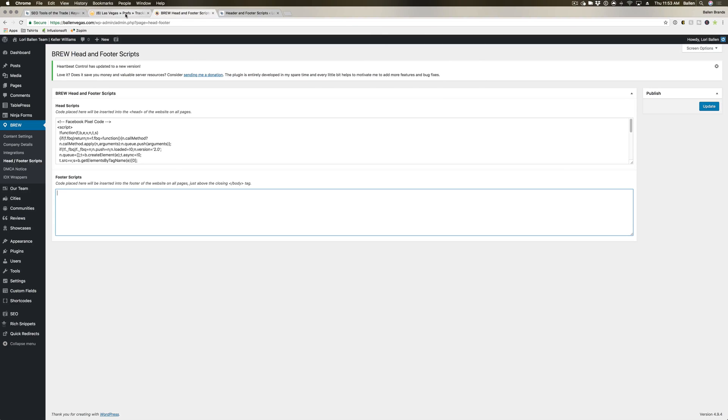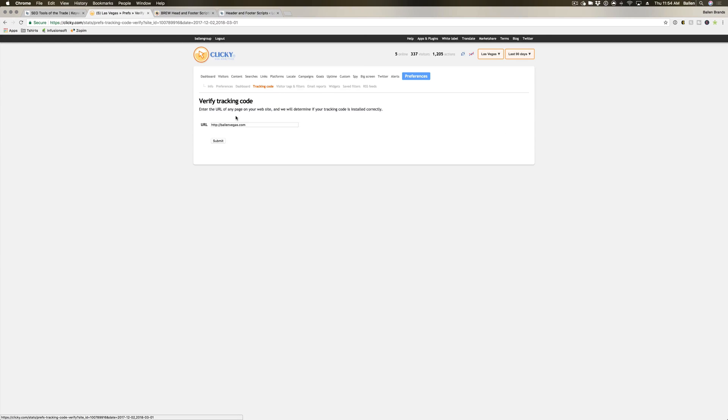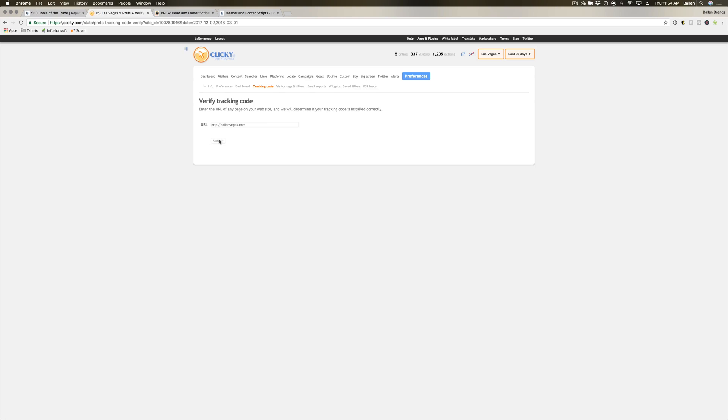Once the code is placed on your website, you're going to go back over to Clicky and hit Verify Tracking Code. From here you have your URL for the website, so that should autofill. You should just have to hit Submit, and then it'll tell you your tracking appears to be installed correctly or incorrectly.